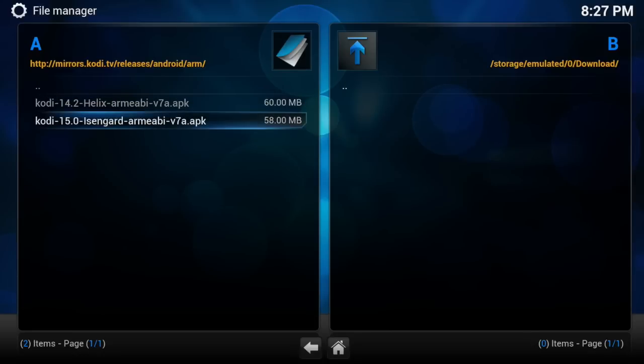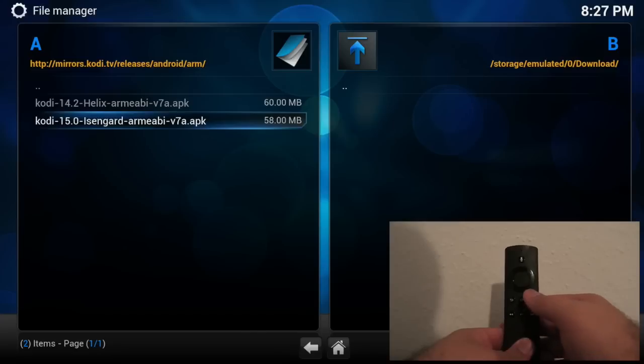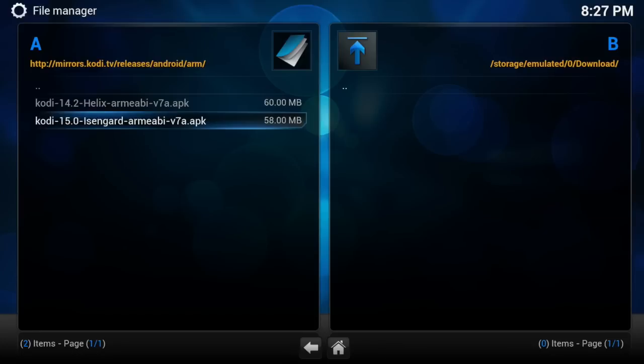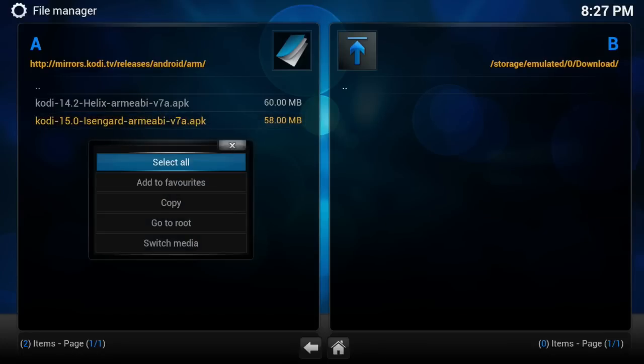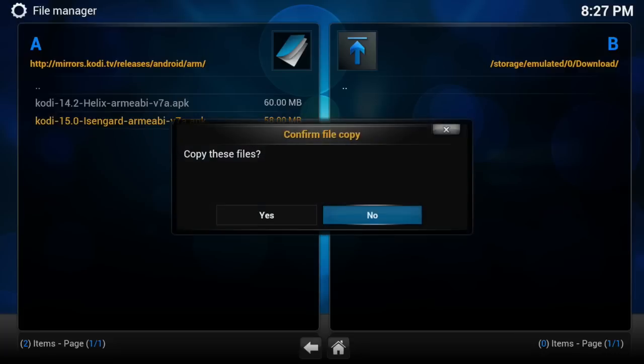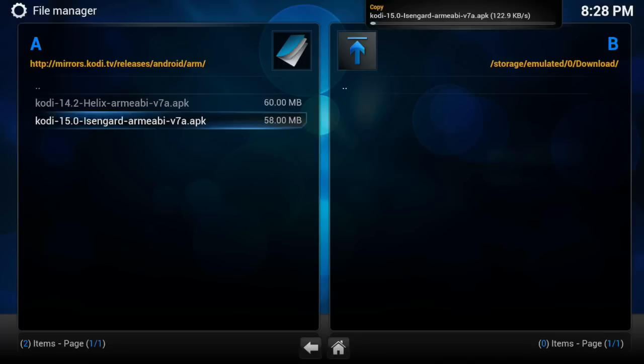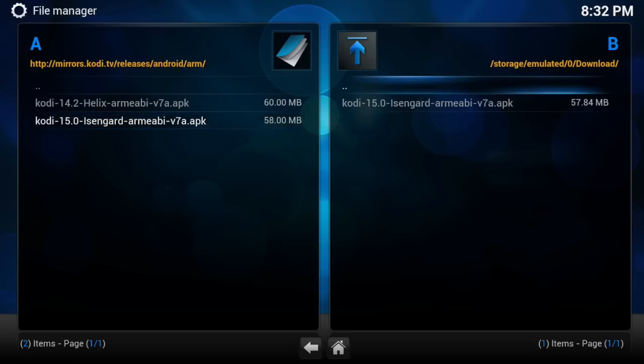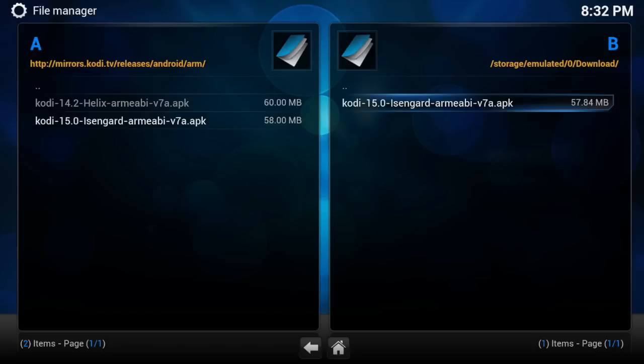So what you want to do now is hit the button with the three lines on the remote, that is kind of your Option key, and select Copy, and then select Yes. So right now what it's doing is copying the Kodi 15.0 file over to your Download folder. So once it's downloaded, you will see it right there on the right-hand side, Kodi 15.0 or higher depending on when you are watching this video.